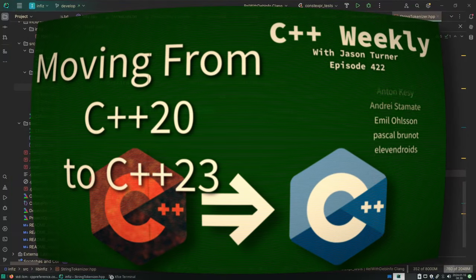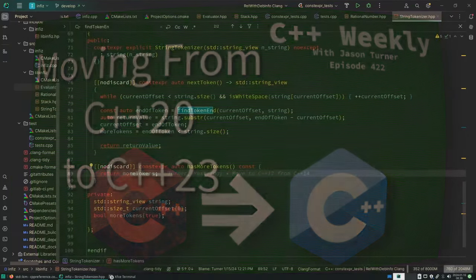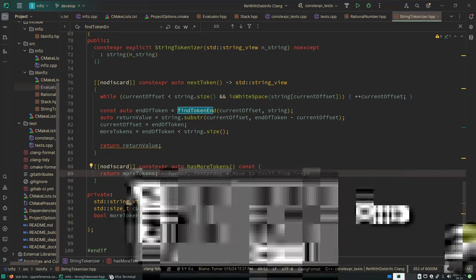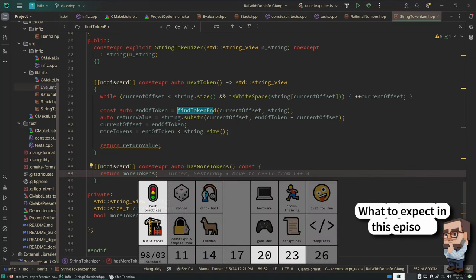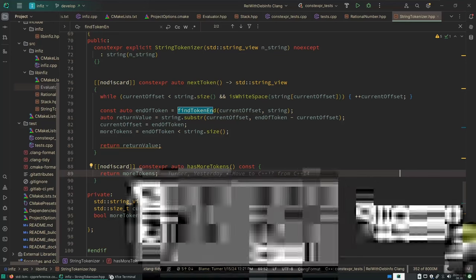More modern 98 code, and that was in the restoring C++98 code episode.